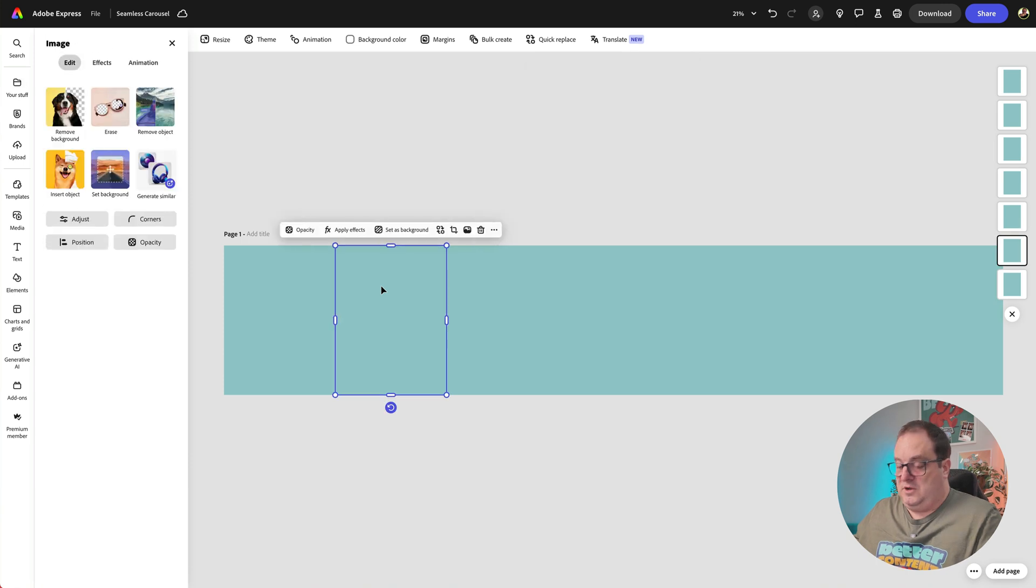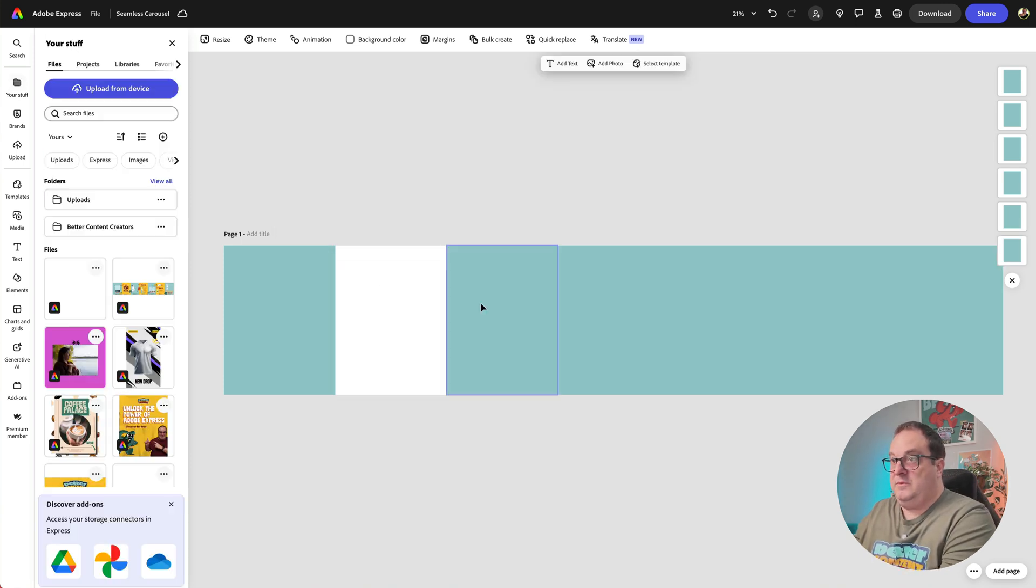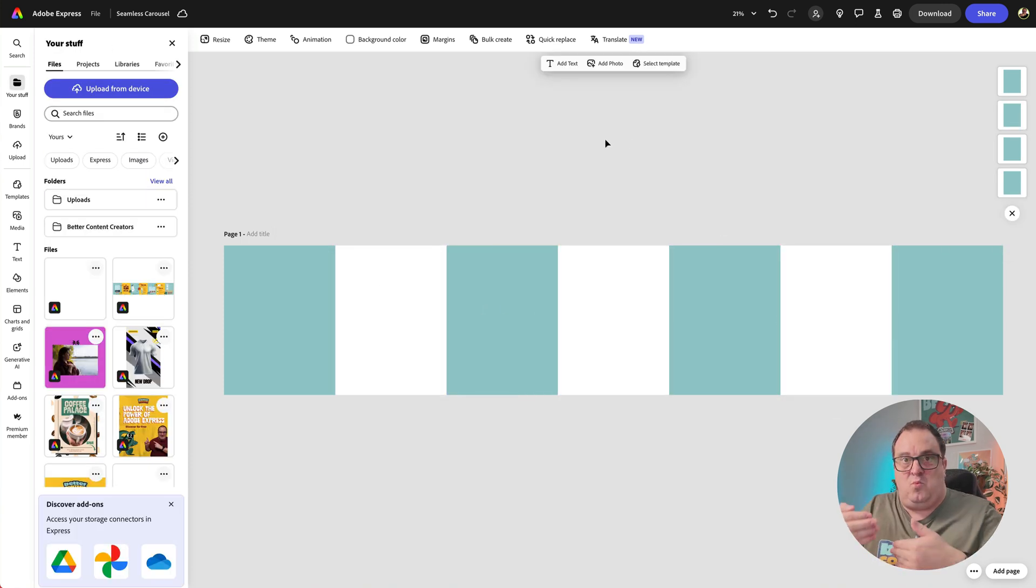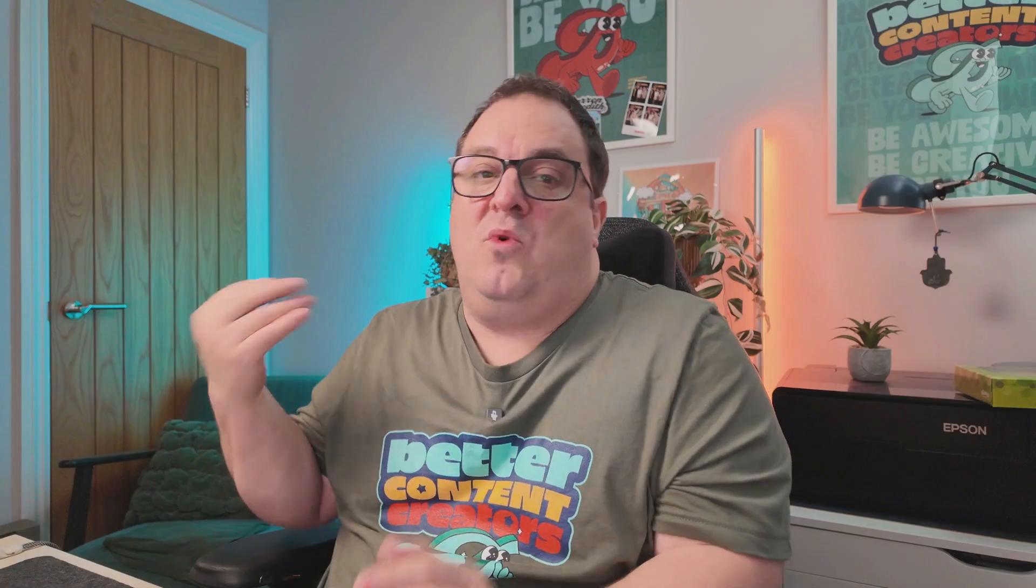Now we've got those on there. What I'm going to do is delete every other one so we can see where those pages are.